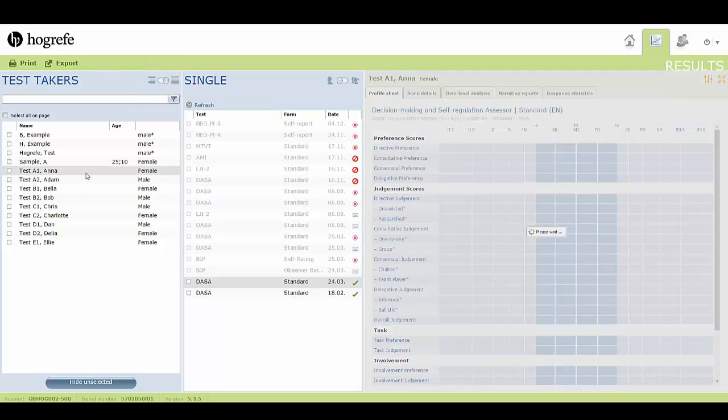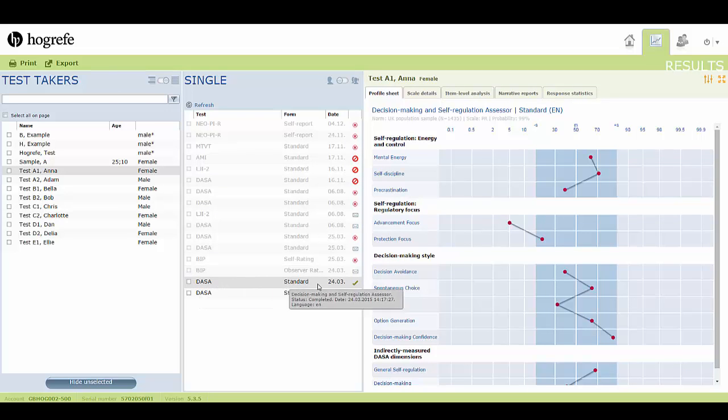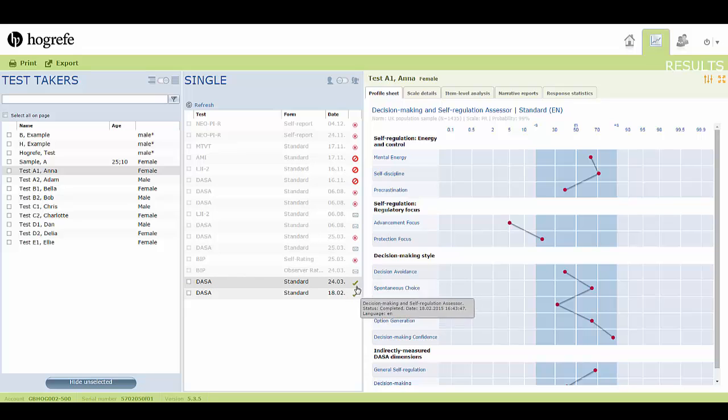After selecting a single test taker, you can see that all previously taken tests appear in the middle column, including any pending or cancelled tests.